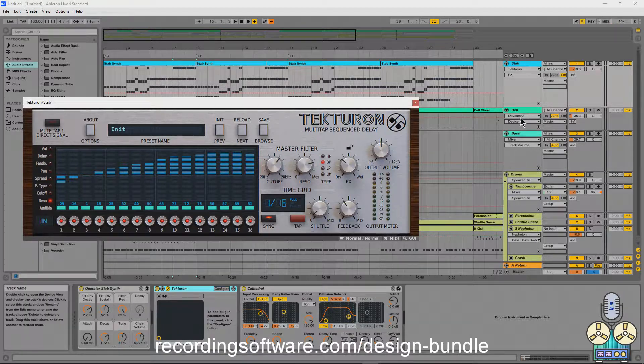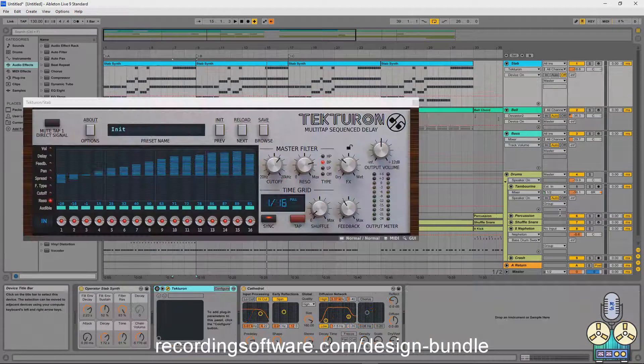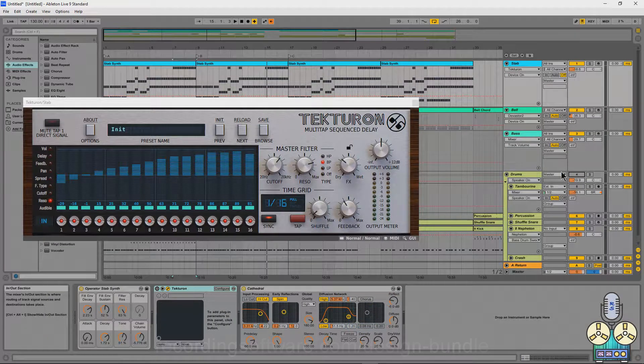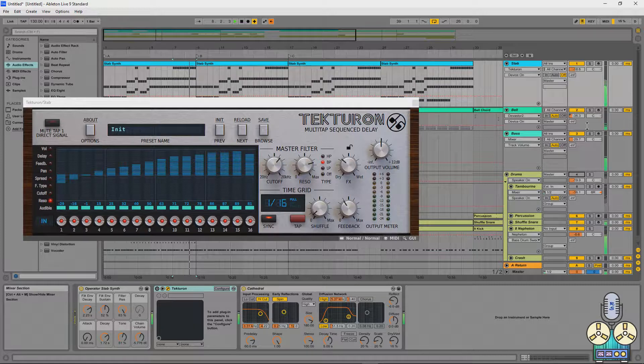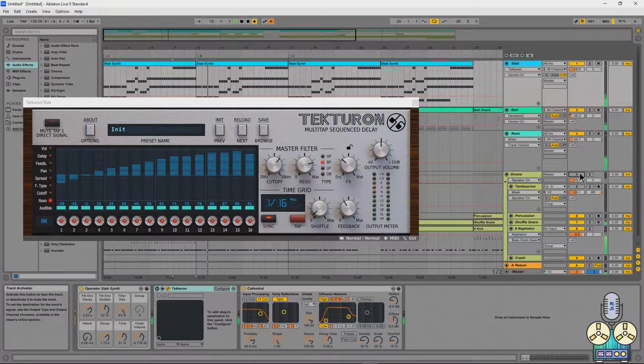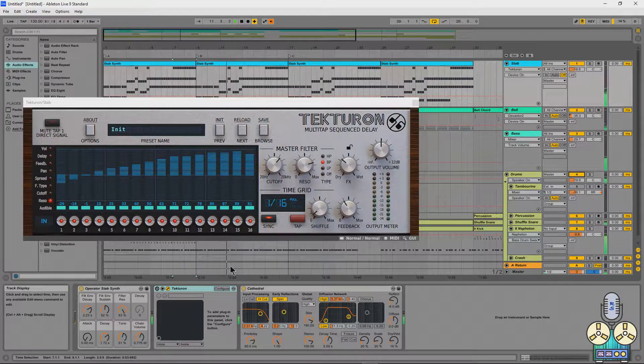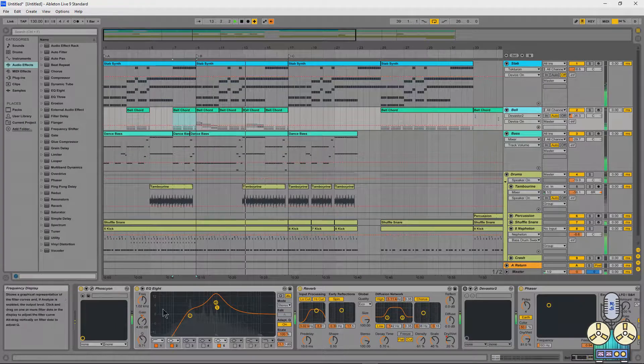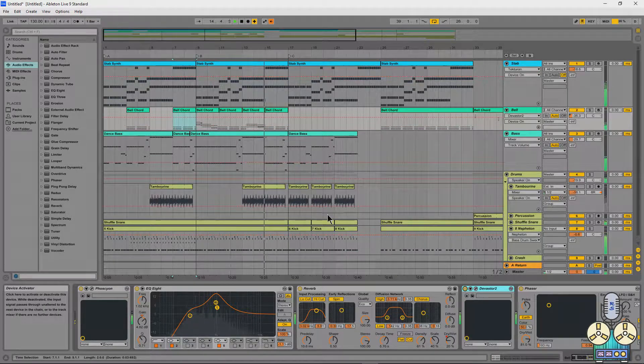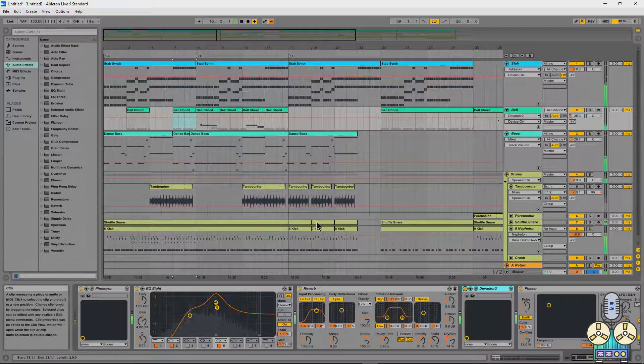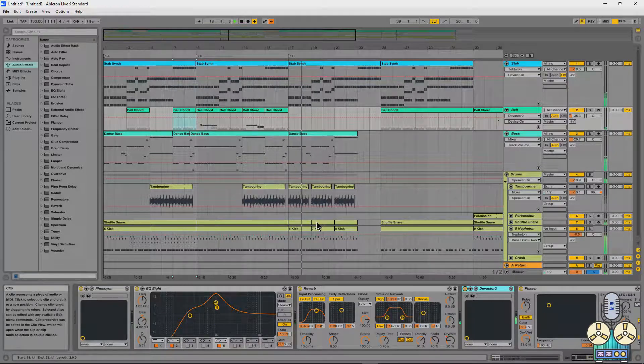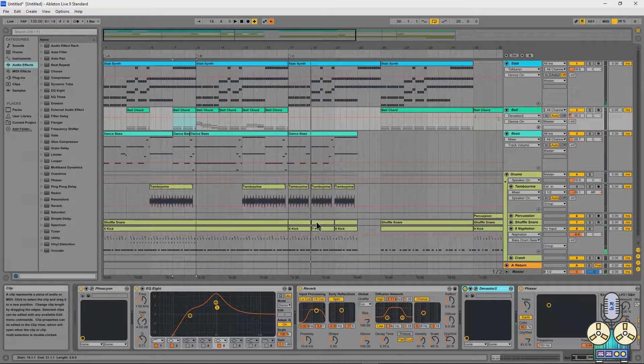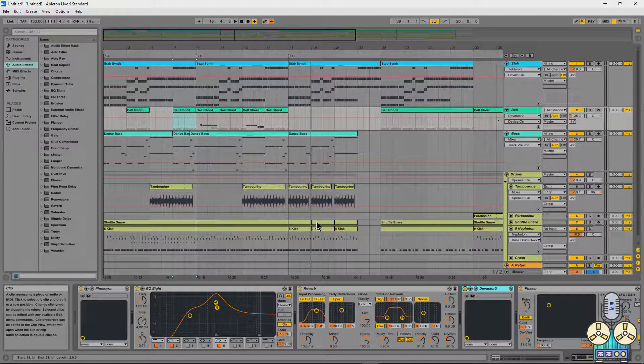Now, let's see what happens if I actually bypass all of the processes that I've been using, including the drums. And then we slowly bring them in. So here's the song. Bring in the drums. Let's bring in Tekturon. And then let's bring in Devastator 2. Everything suddenly sounds wider, bigger, more in your face. And it has a lot more movement, which is really cool.